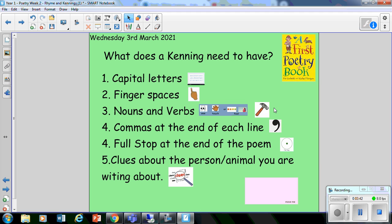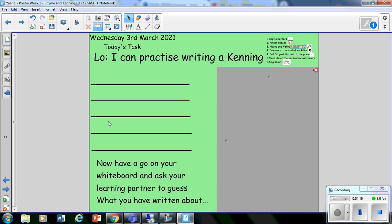And finally, checklist number five: you need to have clues about the person or animal you're writing about. So think about the clues that you are going to use. What can they do? What particular things do they have — features they might have? It might be that your mummy has long curly hair, or that they've got beautiful blue eyes. You need to think about what they have. Now, before you go off, I would like to write a kenning for you to show you what I expect.